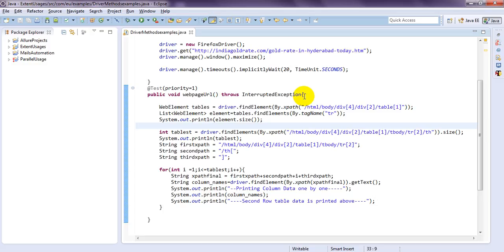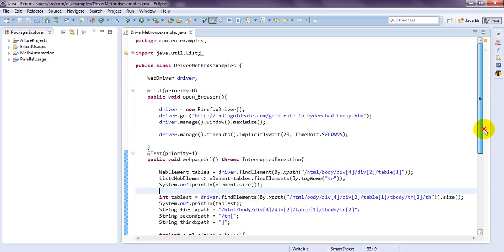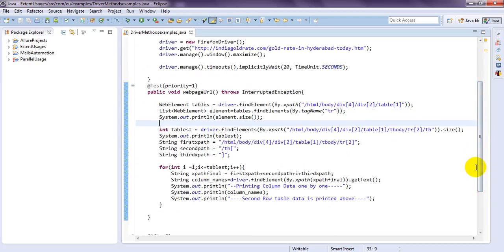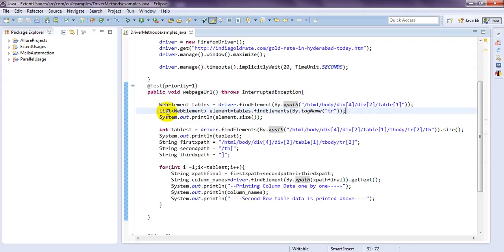Hi, welcome to Selenium tutorials. In this video, I'm going to explain how you will handle web tables. I have already written the code. If you observe the code, you can see I have taken web elements which I am saving in tables, and I am going to save all those tables in XPath to identify the web table.